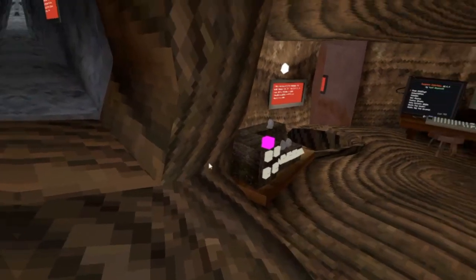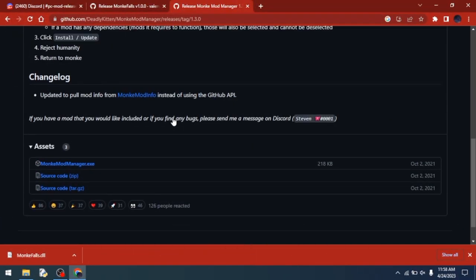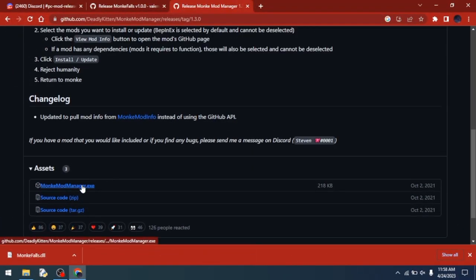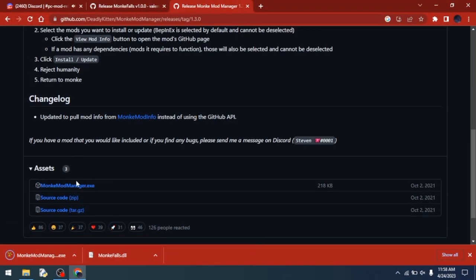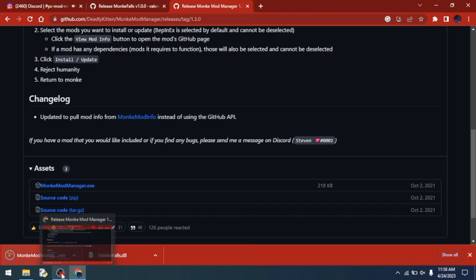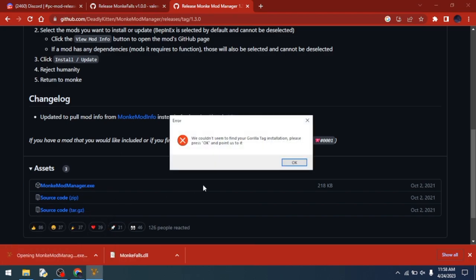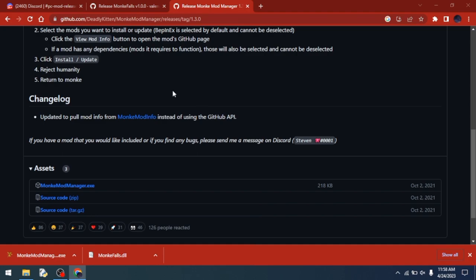First, you want to download Monkey Mod Manager. I'll put the download link in the description. Then you want to run it, and it'll say we can't find your installation, so you need to go to Windows C drive.